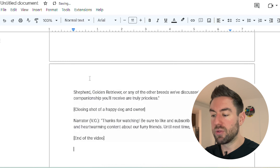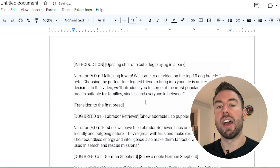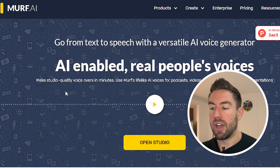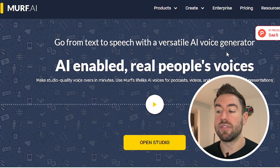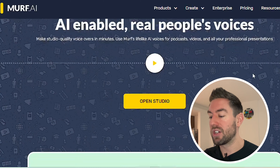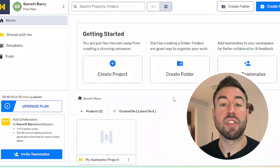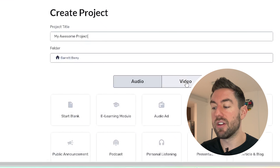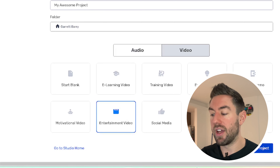The next step is to head over to a site called Murph.ai. What this allows us to do is create voices, voiceovers, and even create videos through this website using AI. You want to go to Open Studio, and once you're inside an account — you may need to link your email address — just click Create Project, go to Video, and I recommend you choose Entertainment Video, then click Create Project. This is creating our first project and we're going to be able to create a video in minutes just using AI.